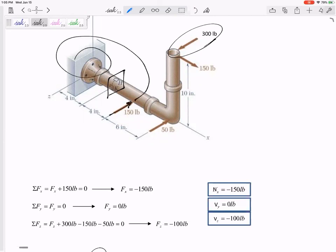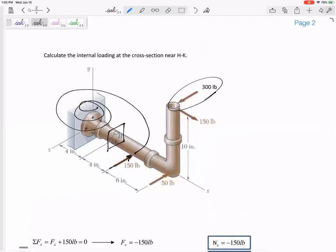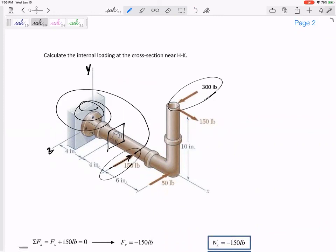The only moment they create would be moment about y. You see how these axes - this is the y. They would not create a moment about z because they're in the z, right? If they're in a certain direction, then they can't create any rotation about that axis.